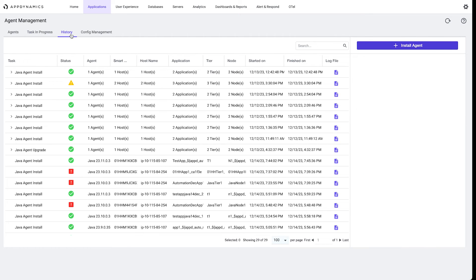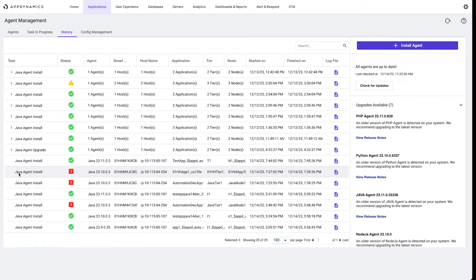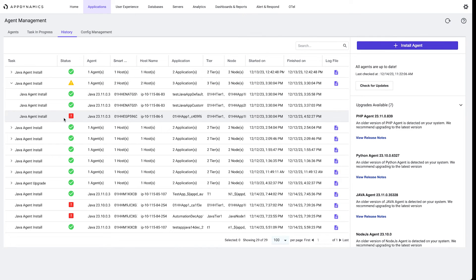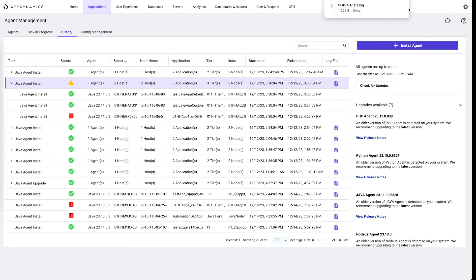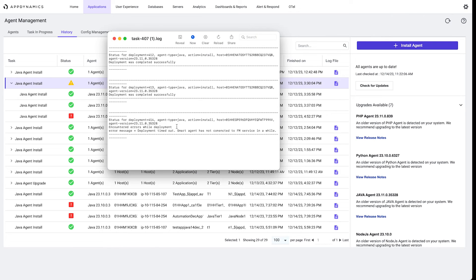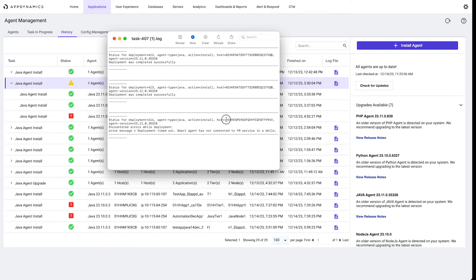We have a log file to help troubleshoot if things aren't working correctly. For example, under history we can see that a couple of these installations have failed. Here we have a partially failed where one of these Java agents didn't get upgraded successfully. So I can open the log file, which when doing so is just a text file that's going to show that the deployment timed out, the smart agent has not connected, gives us the host ID so we can actually start to troubleshoot why that agent wasn't upgraded successfully.